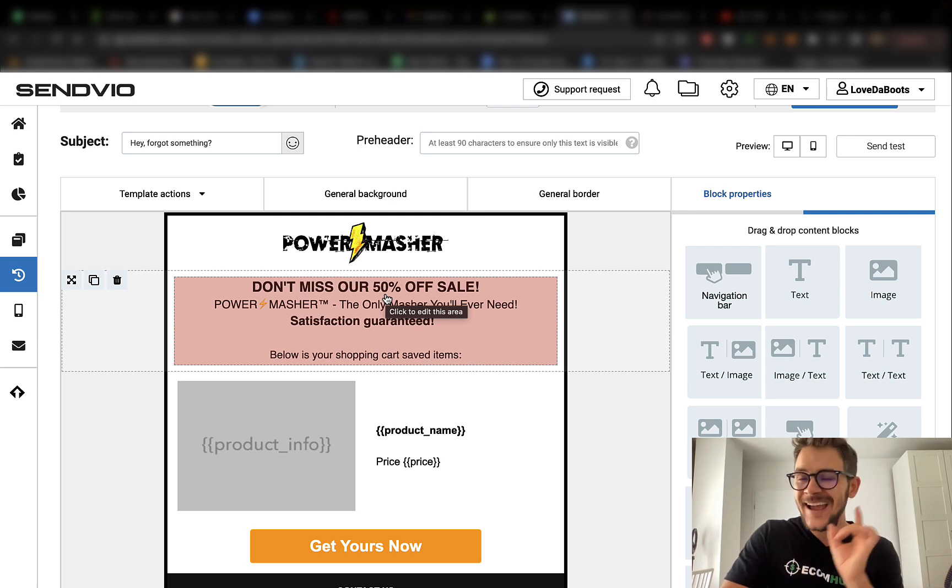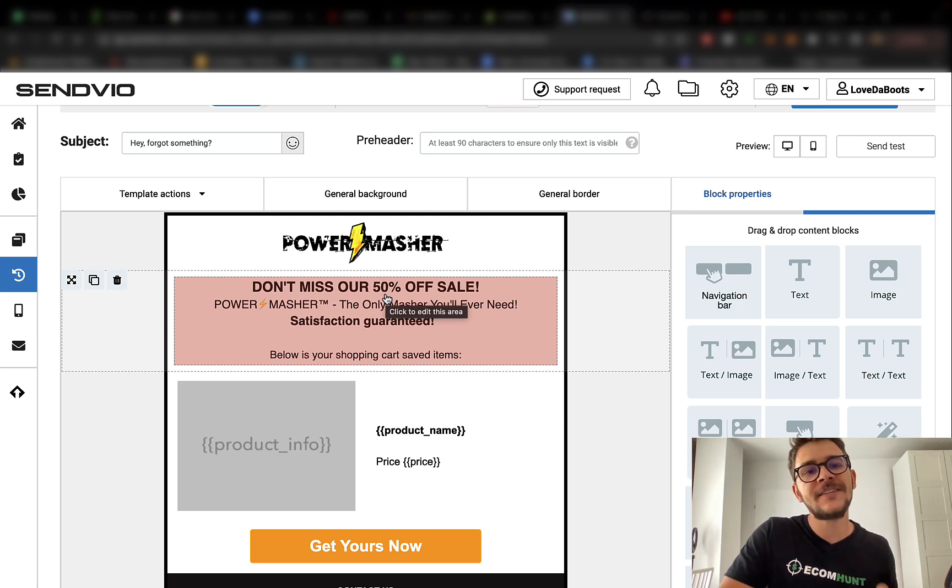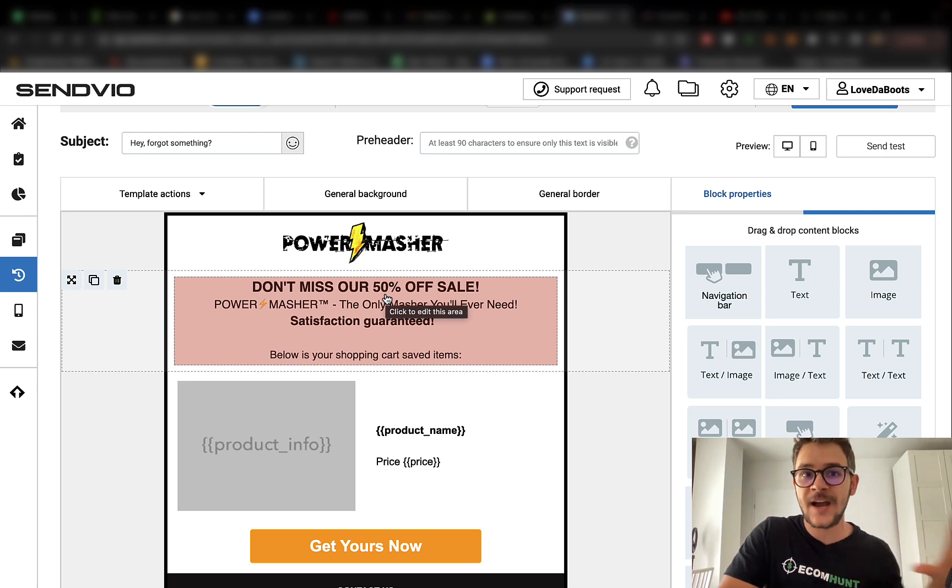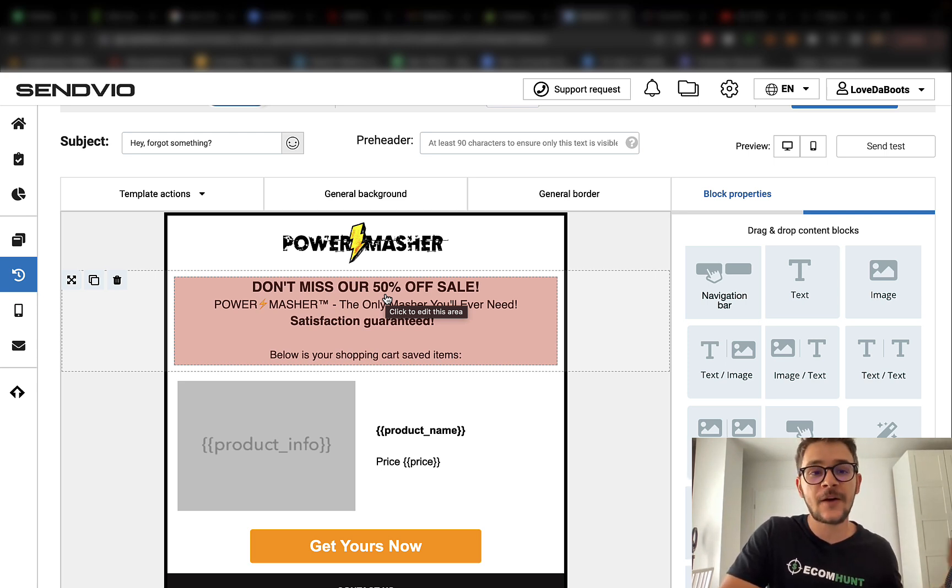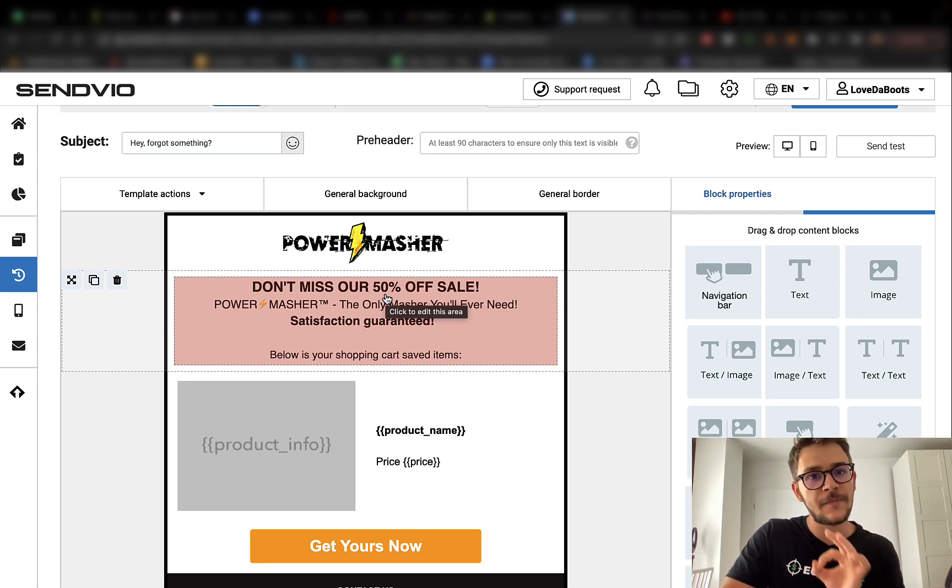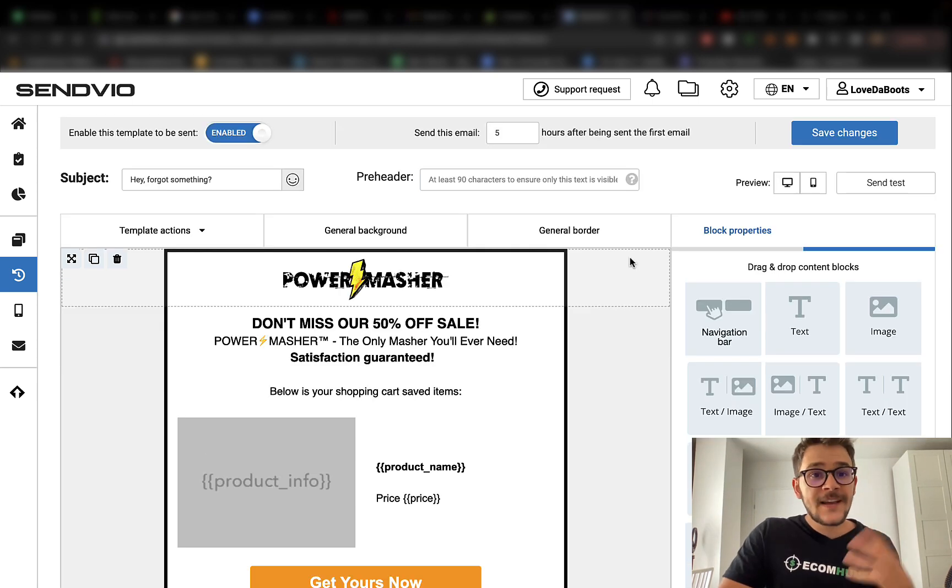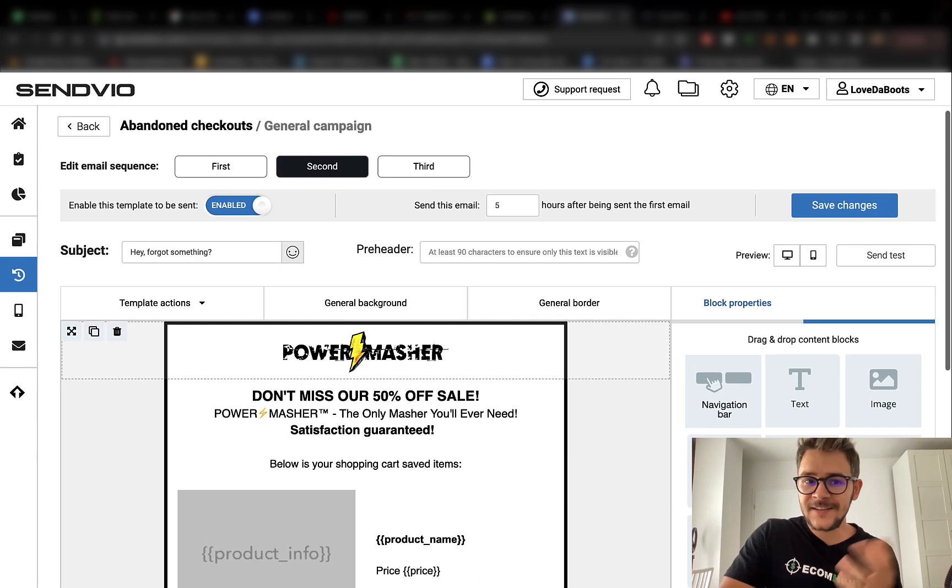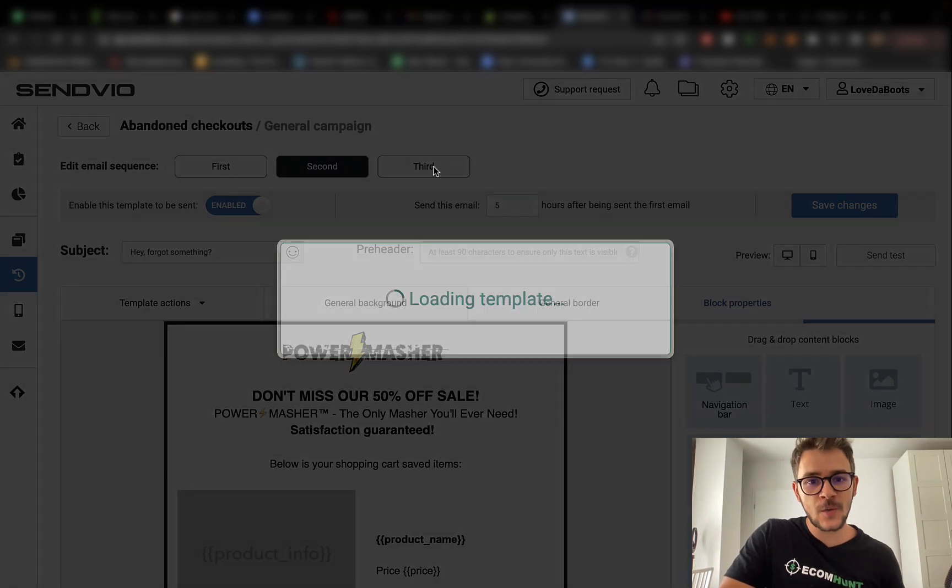In the first one, you didn't offer a discount. You only reminded them that they forgot something in their cart. This is really important. You don't want to offer a discount in the first try because maybe you will get them back from the first try without having to give them a discount. That's more money for you. On the second email, you gotta offer them a discount because maybe they didn't buy from the first one.